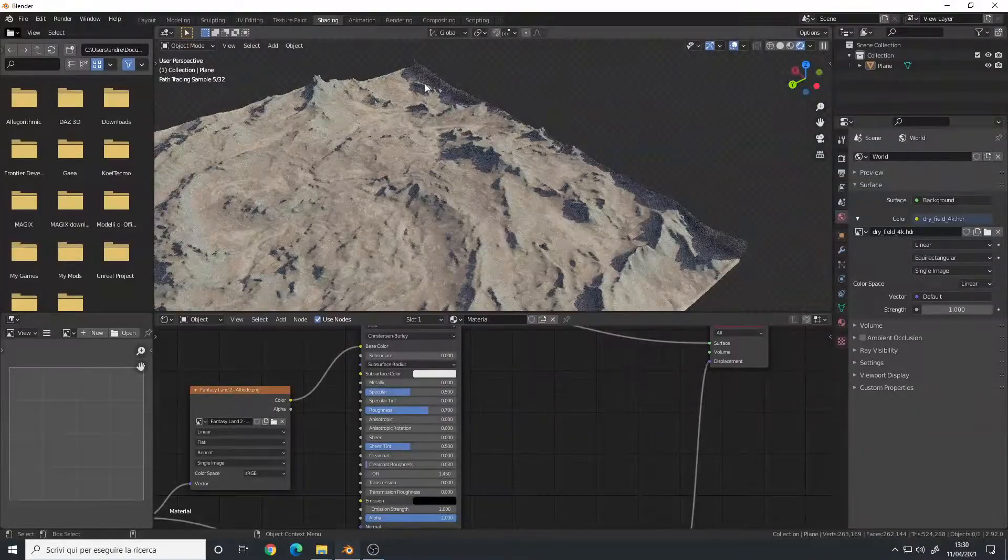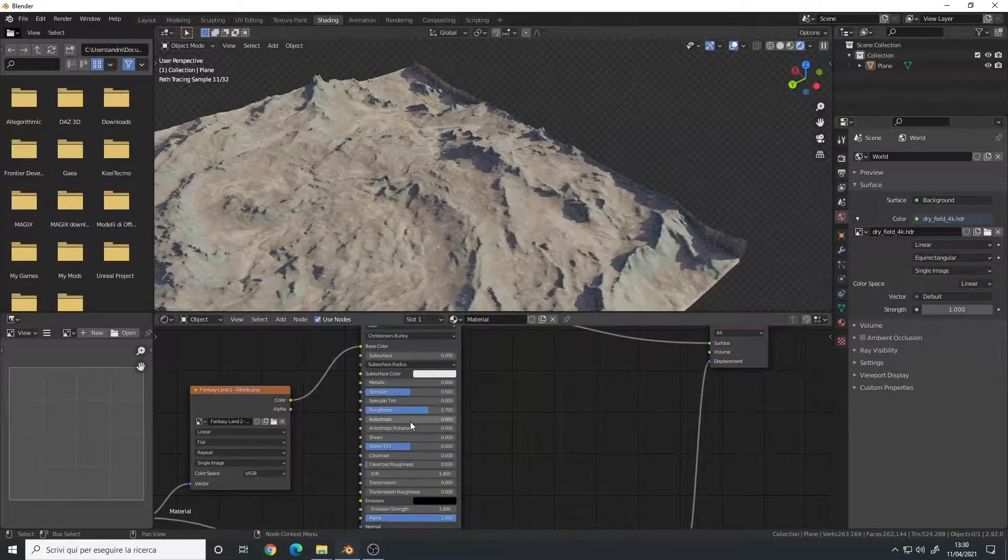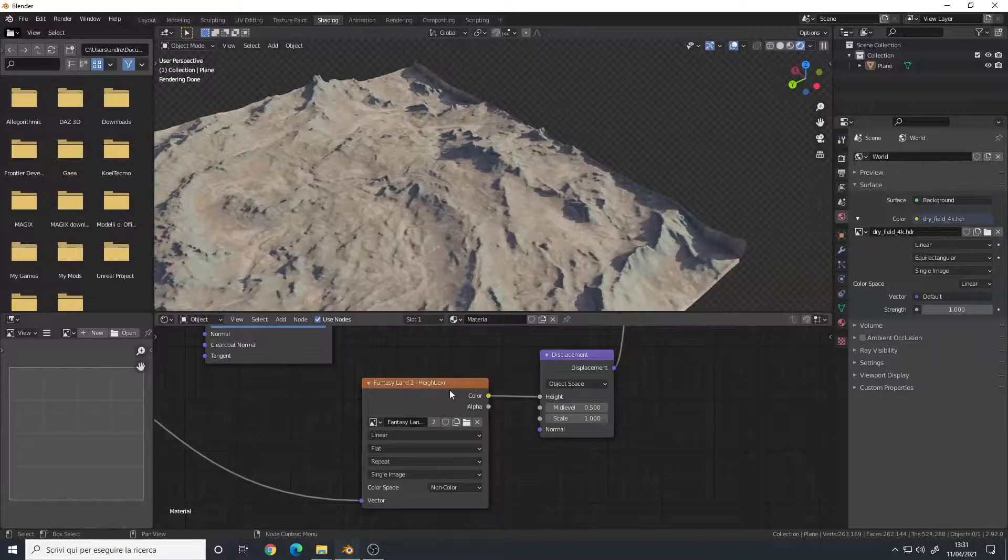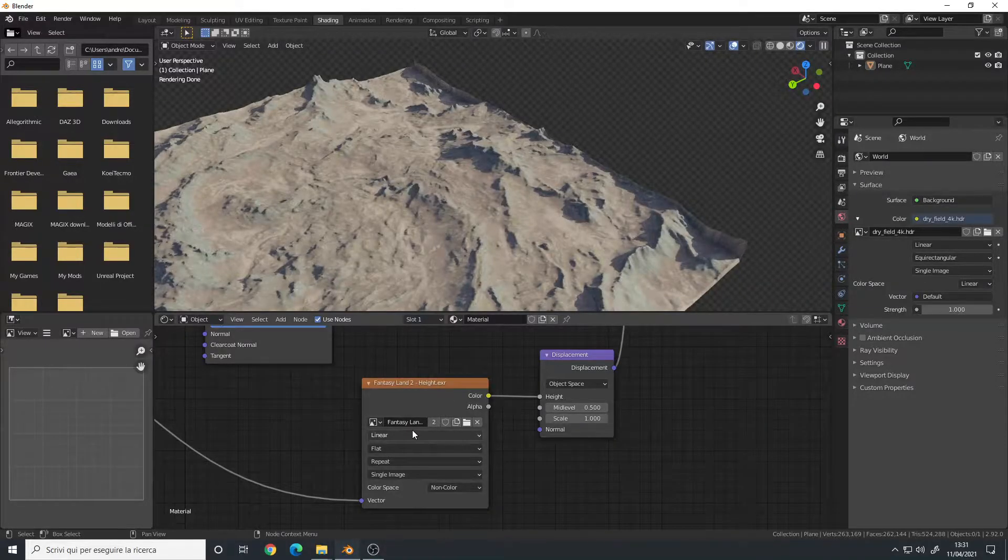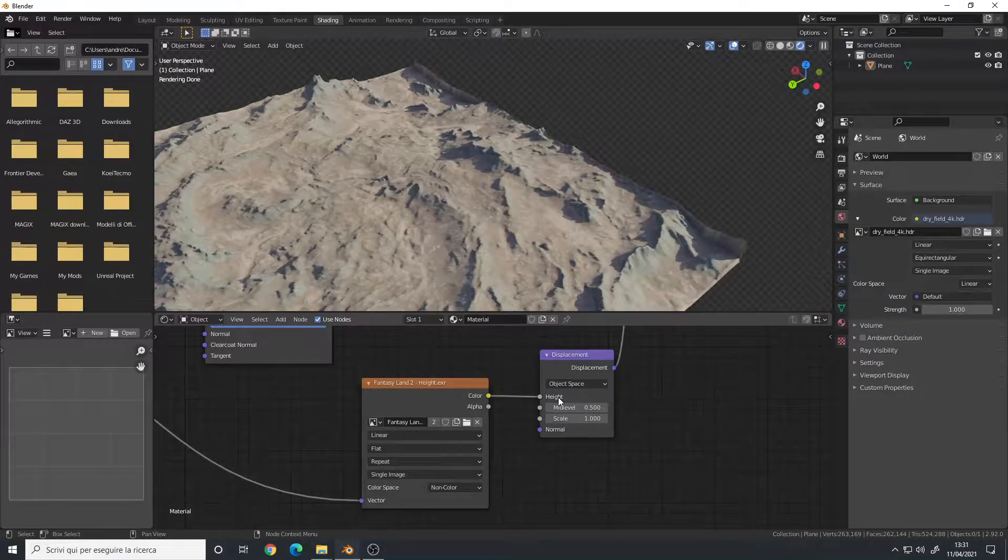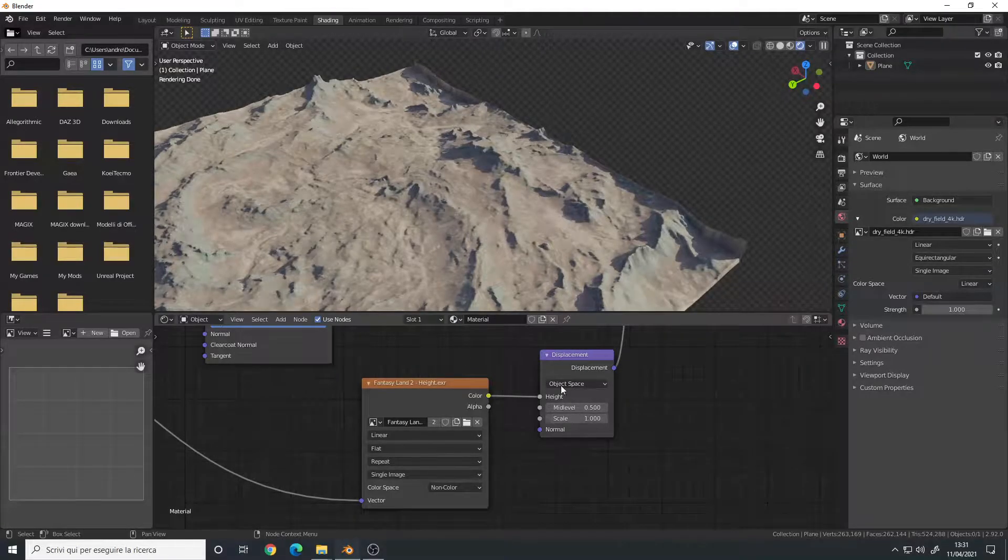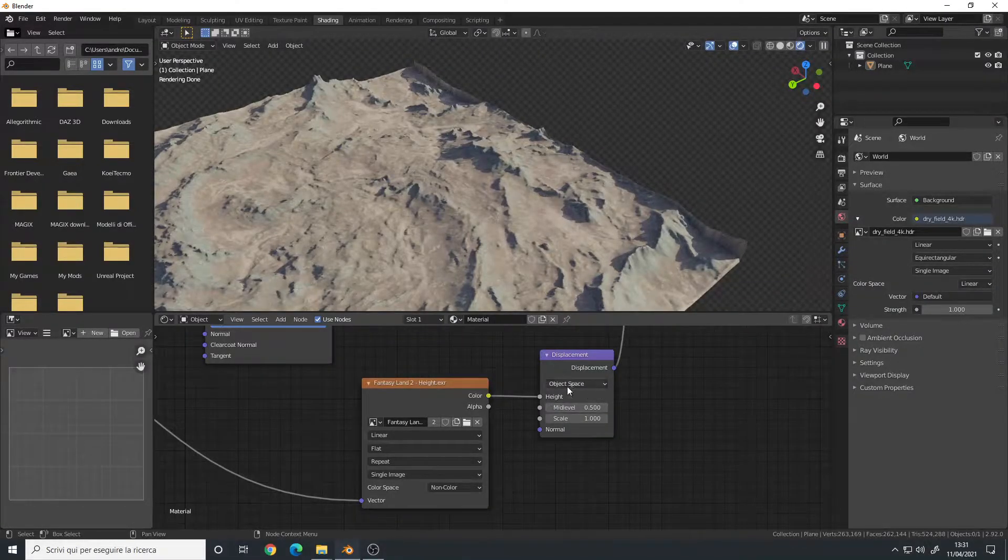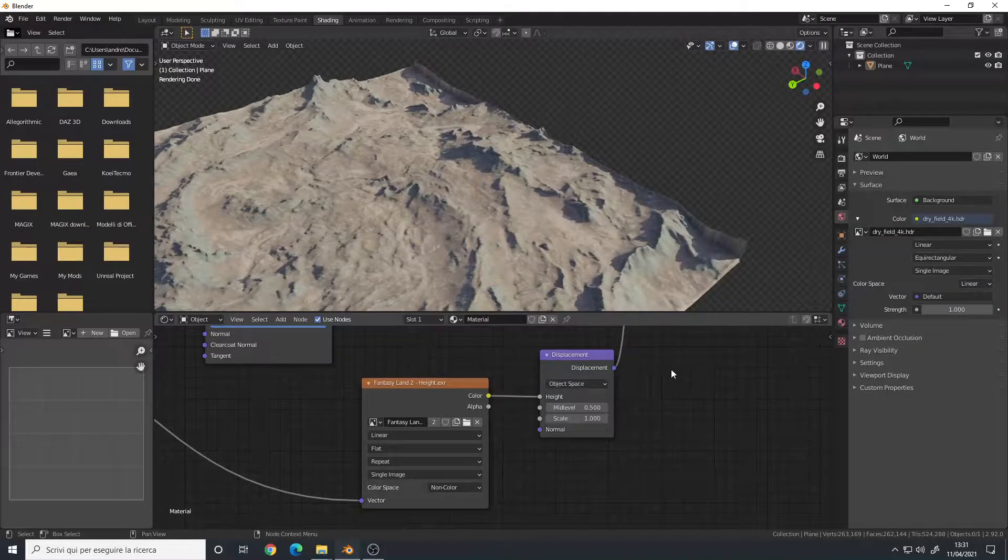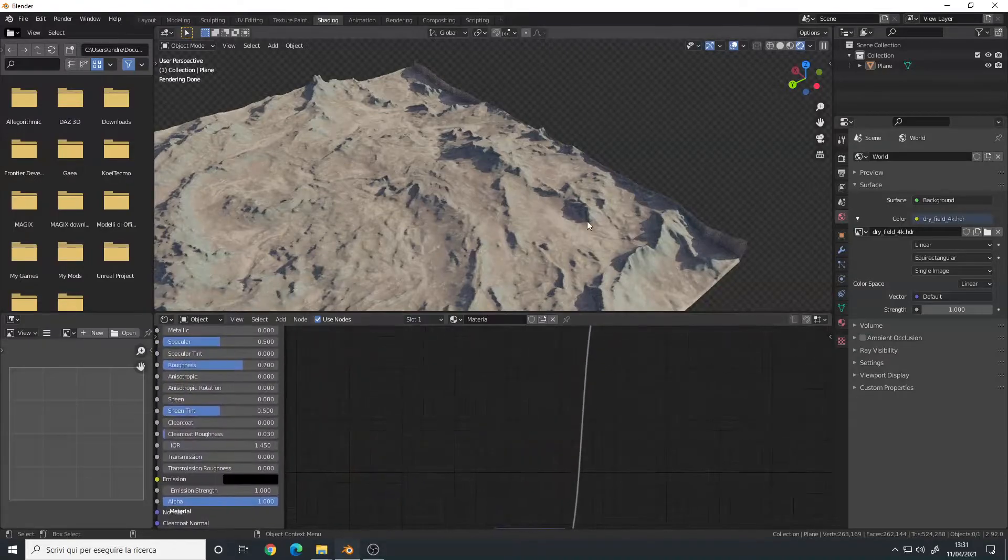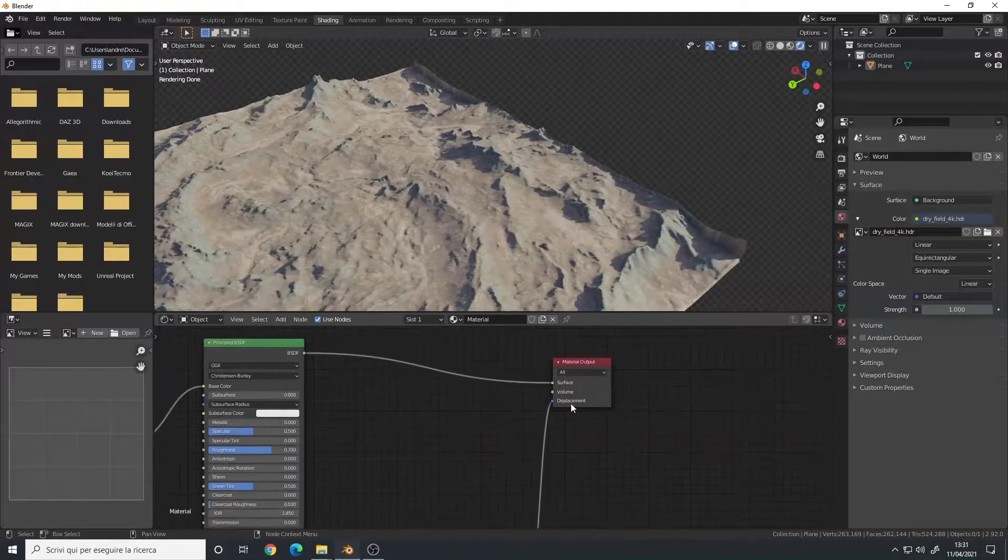Now in this case, I have my OpenEXR 32-bit height map that goes into a displacement node. This displacement has default settings, so object space and scale to one, mid-level 0.5, and goes into my material output displacement here.